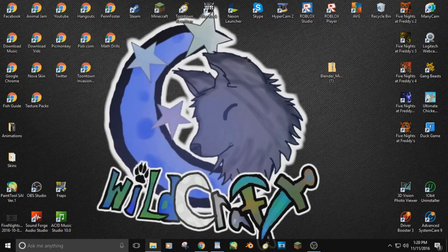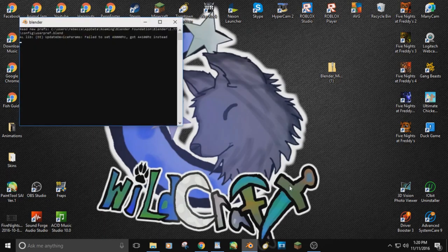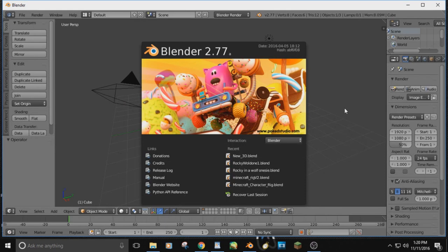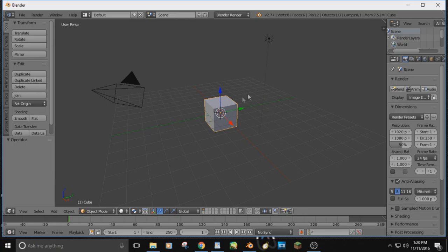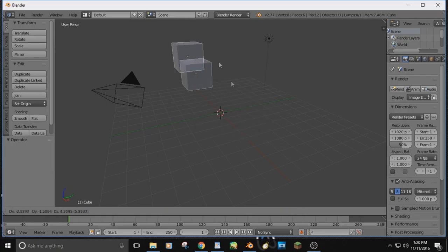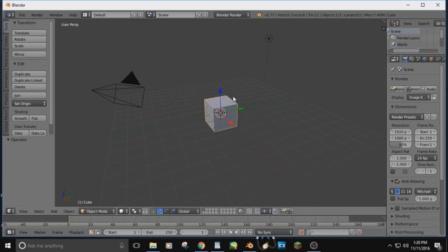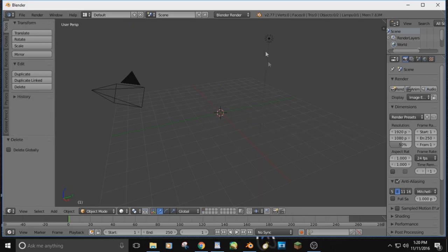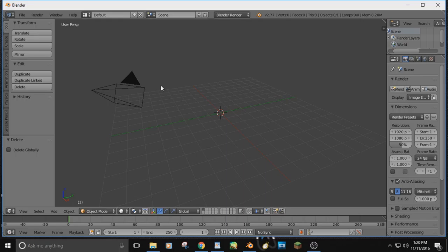Now open Blender for the first time. It looks really complicated — too many words, too much gray. Just click somewhere to dismiss the splash screen. You don't really need the default cube — if you want to delete it, just hit X on your keyboard and then hit Delete. Same with the lamp; we're not going to be using that kind of lighting for this.